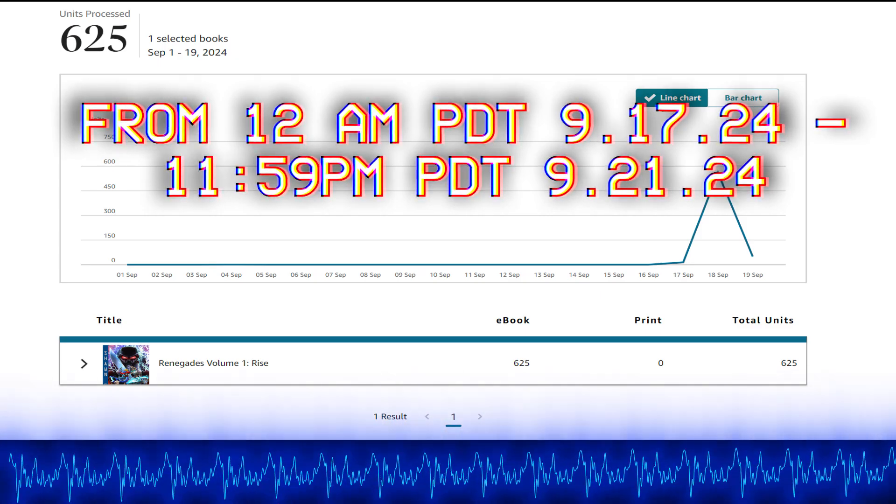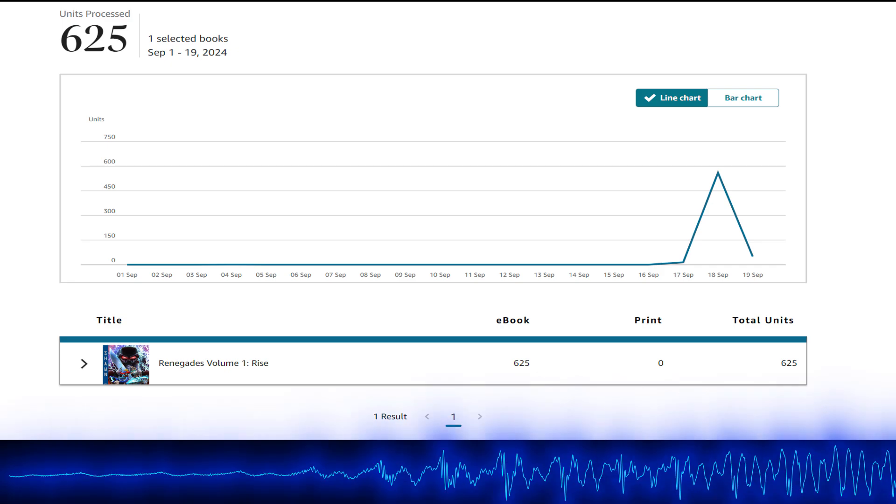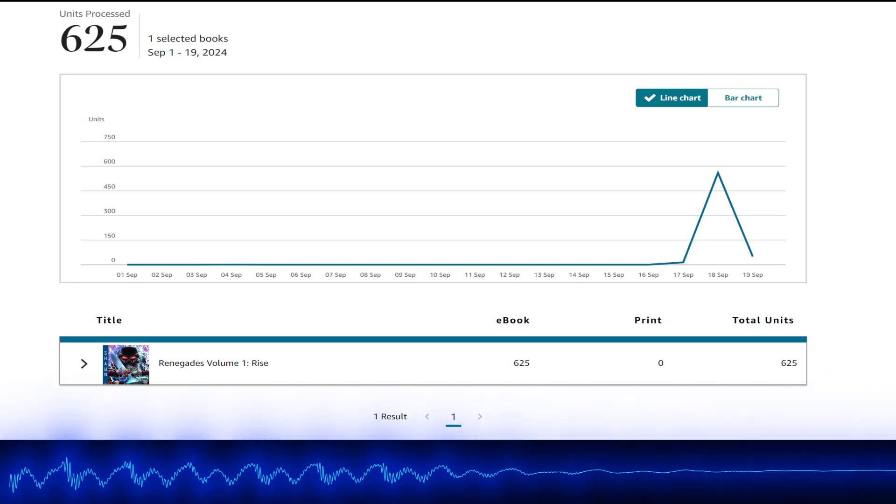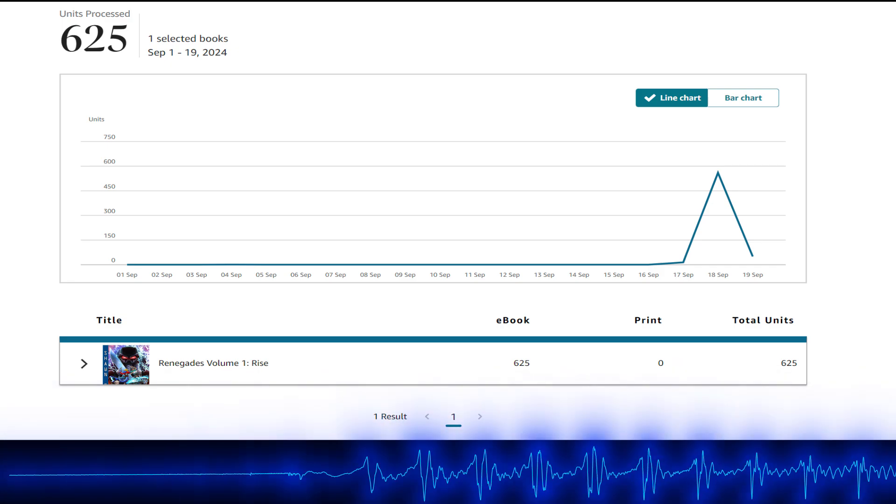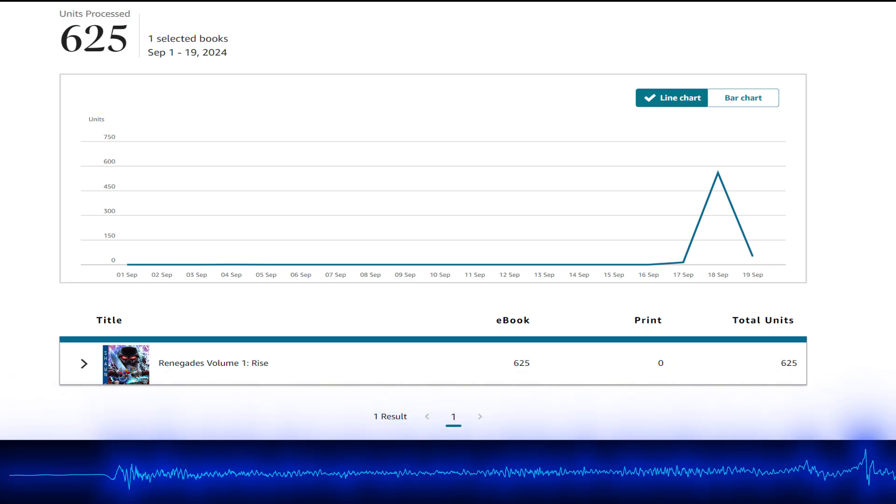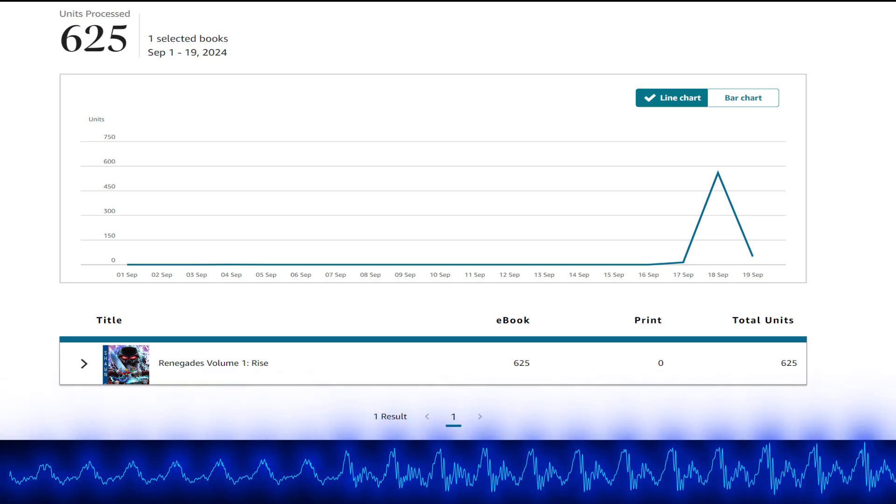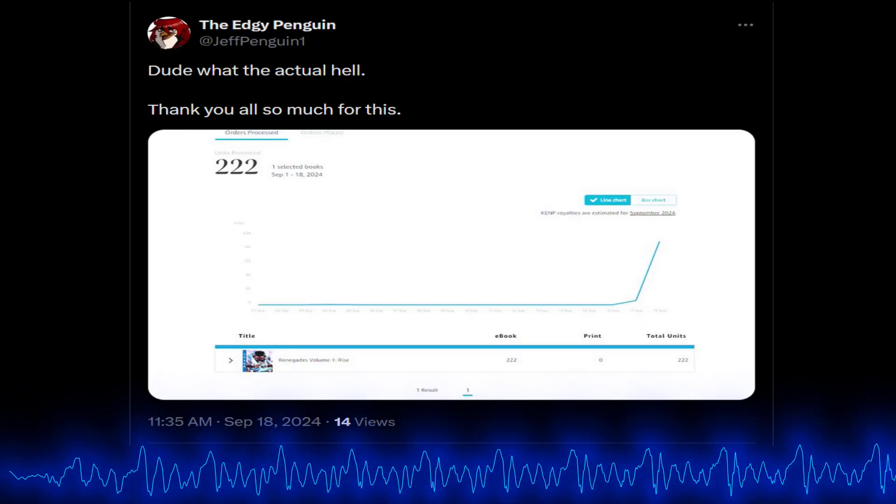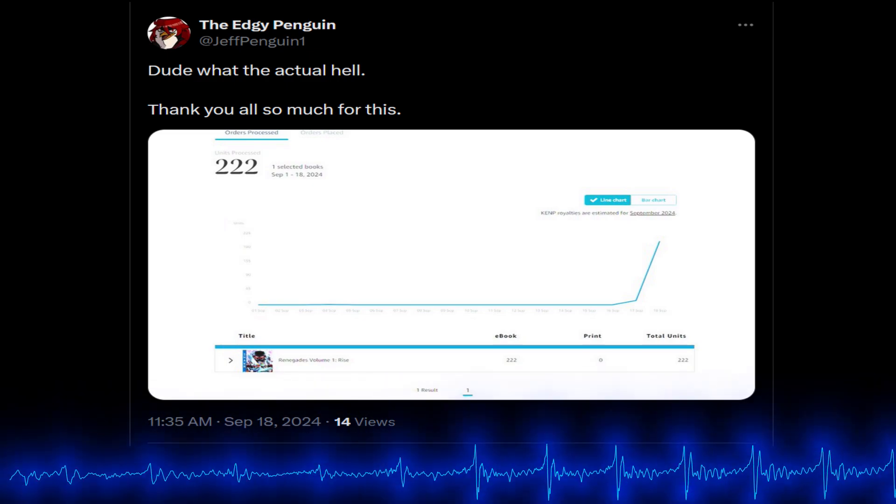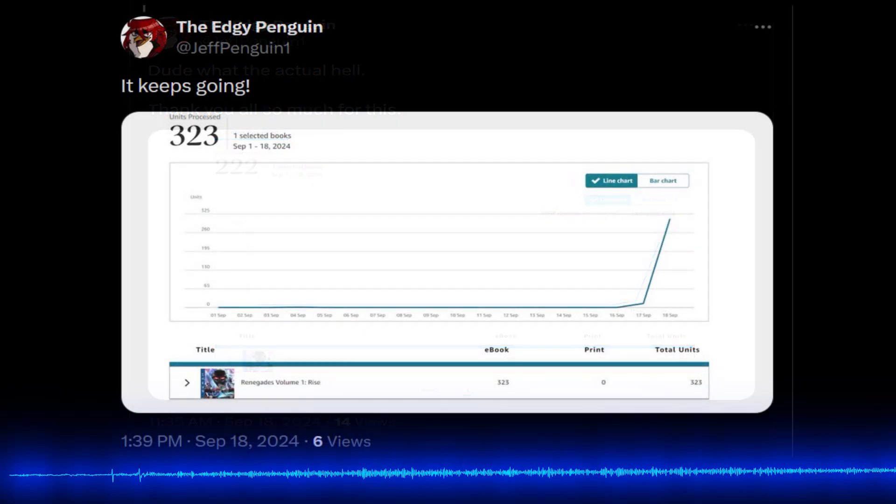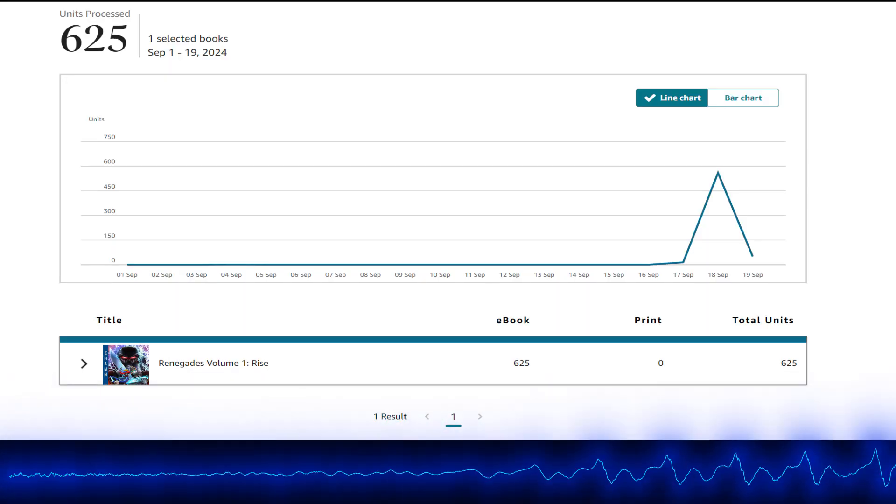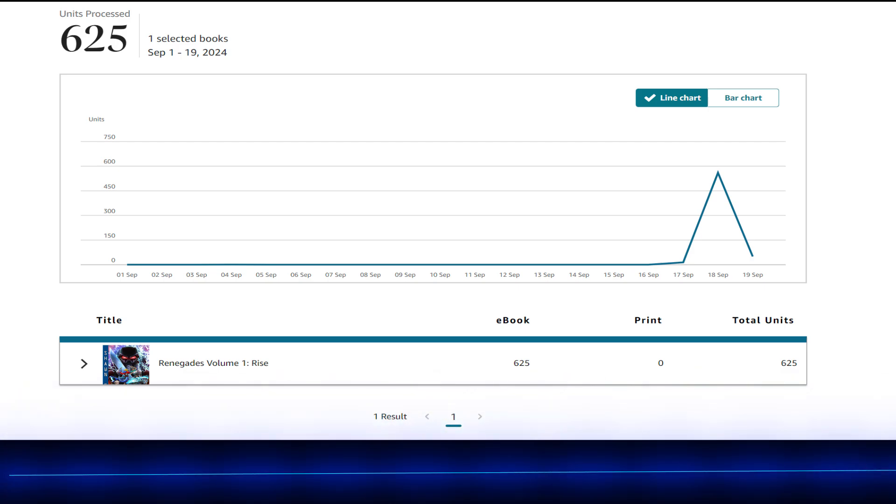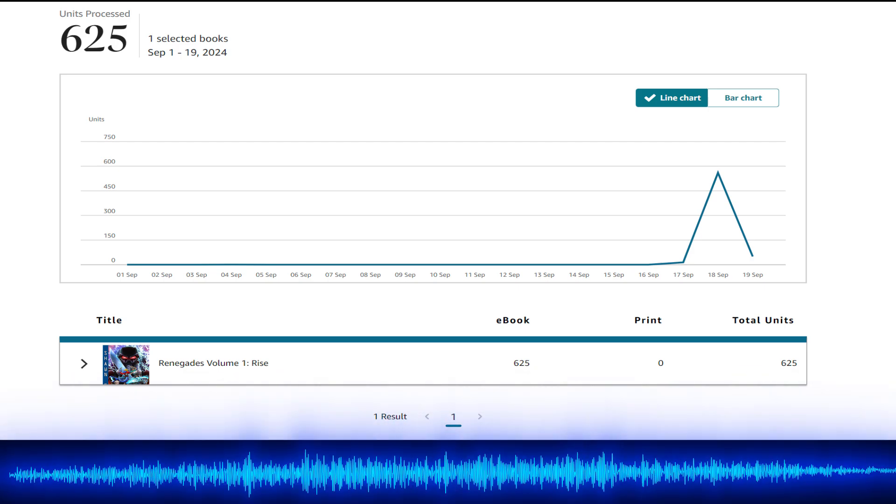And sales have been absolutely insane. I mean, yesterday, the 18th, over 560 copies were sold. And you saw me kind of reacting to it on Twitter before it even got that high. And now it's at, well, 629... I'm sorry, 625 sales,